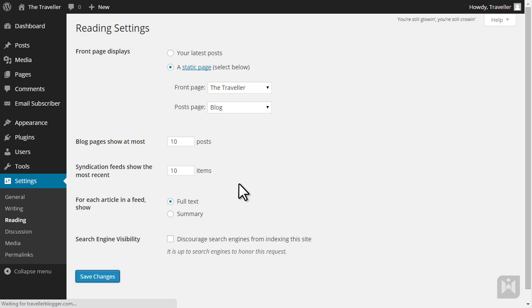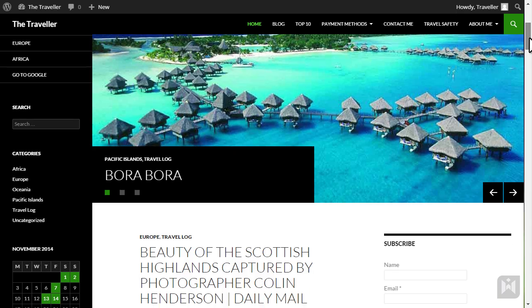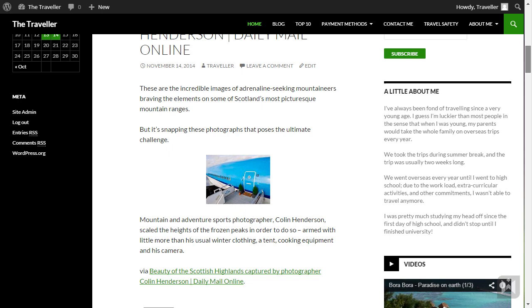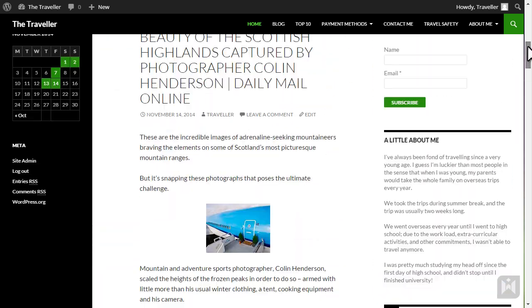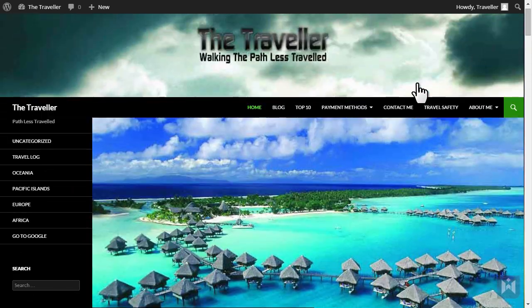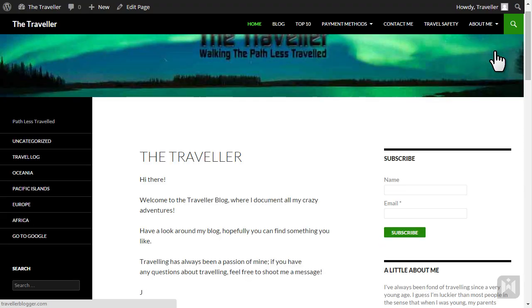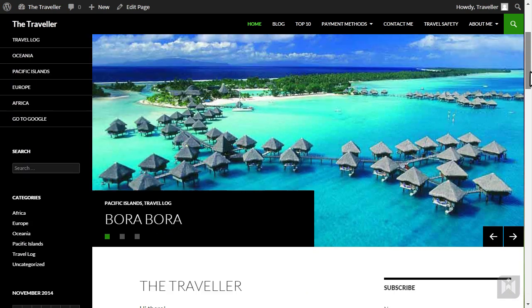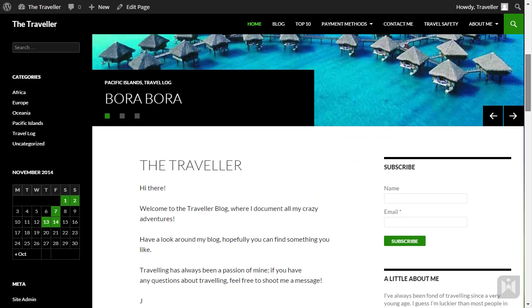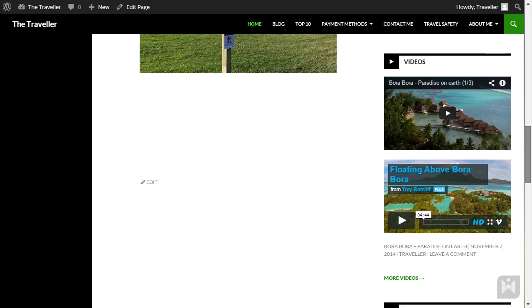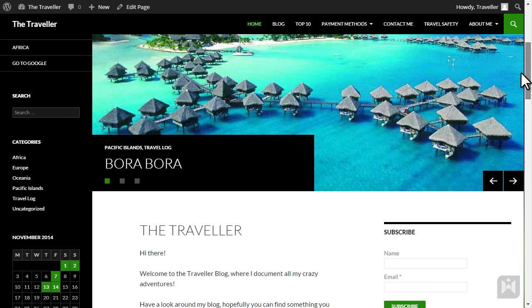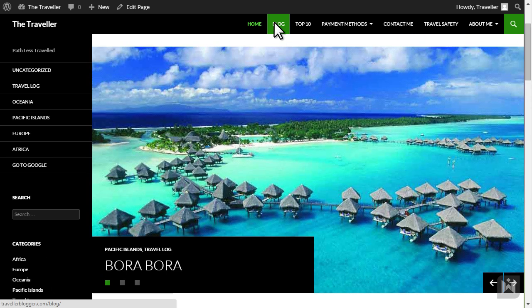At the moment we have latest posts selected, so if we visit our site, blog posts are displayed on the home page. If I specify a static page for both the front page and post page, our site now displays a static page as the home page and all of our blog posts are now displayed on the posts page.